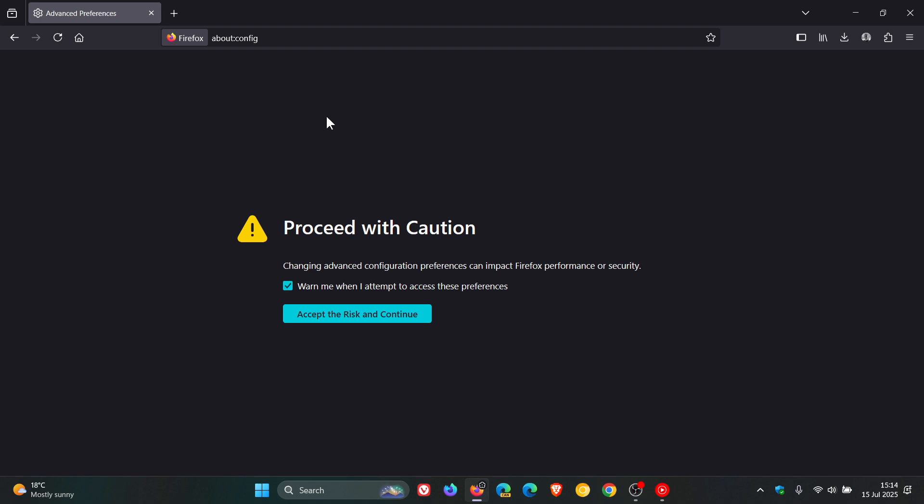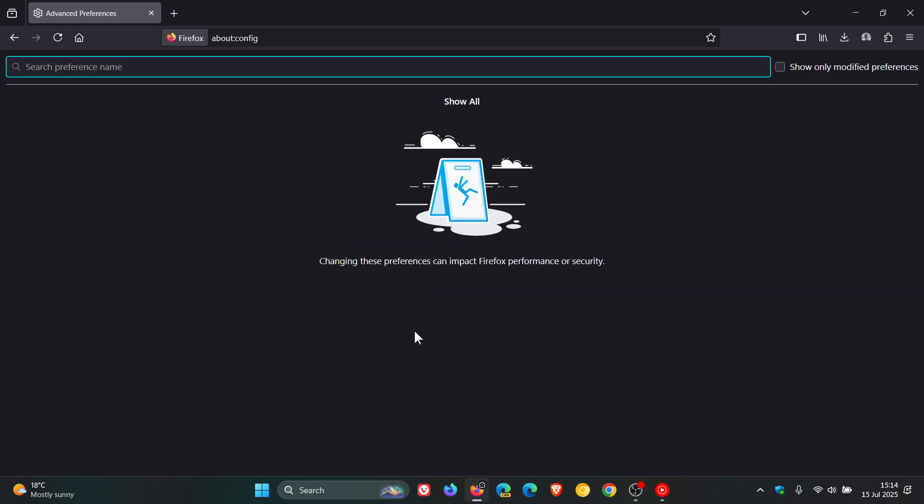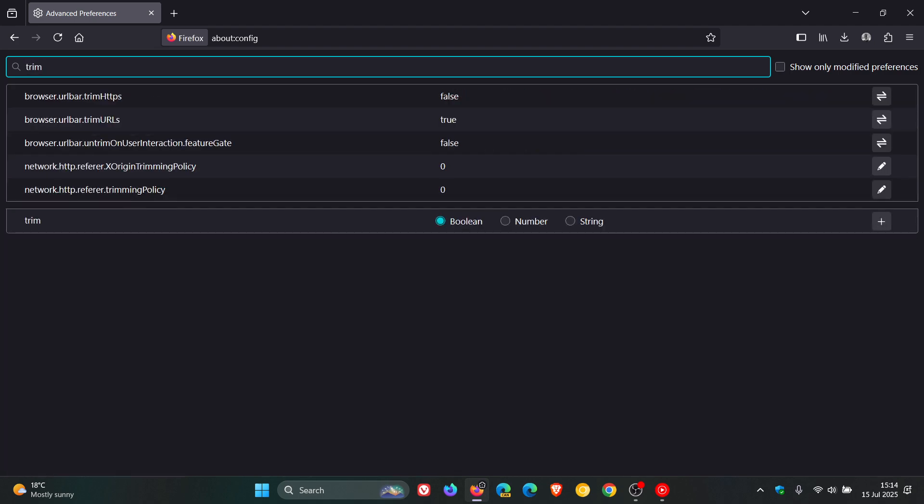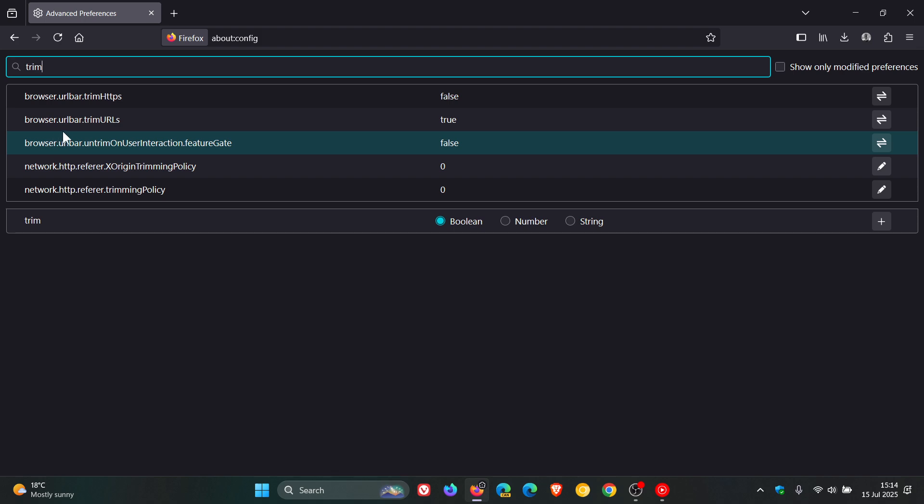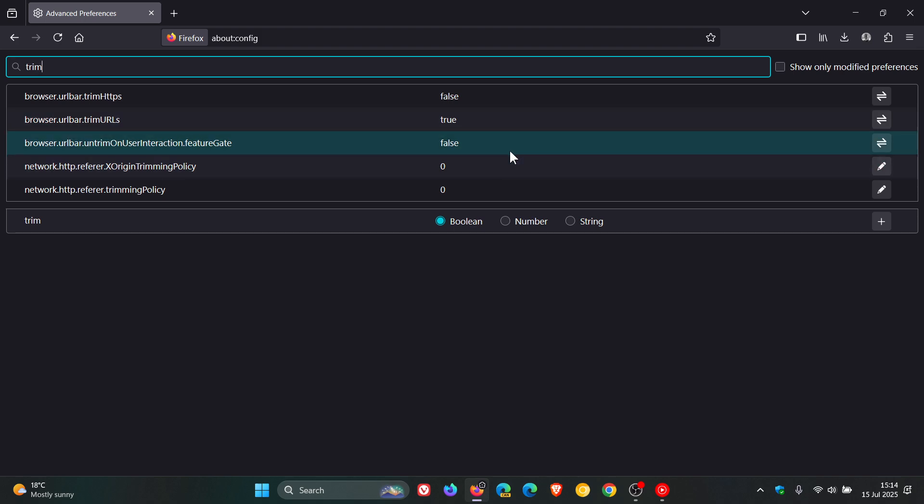So accept the risk and continue. And all you have to do is type in trim. Enter trim. And here's the flag, browser.urlbar.trimurls. The default value is true. We need to change that to false.